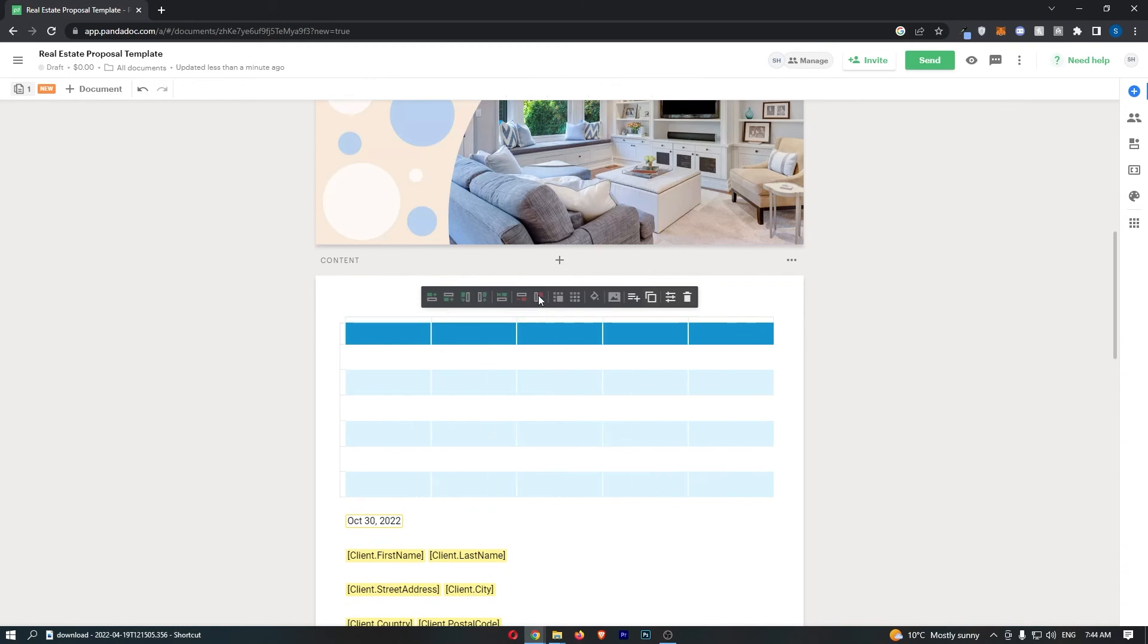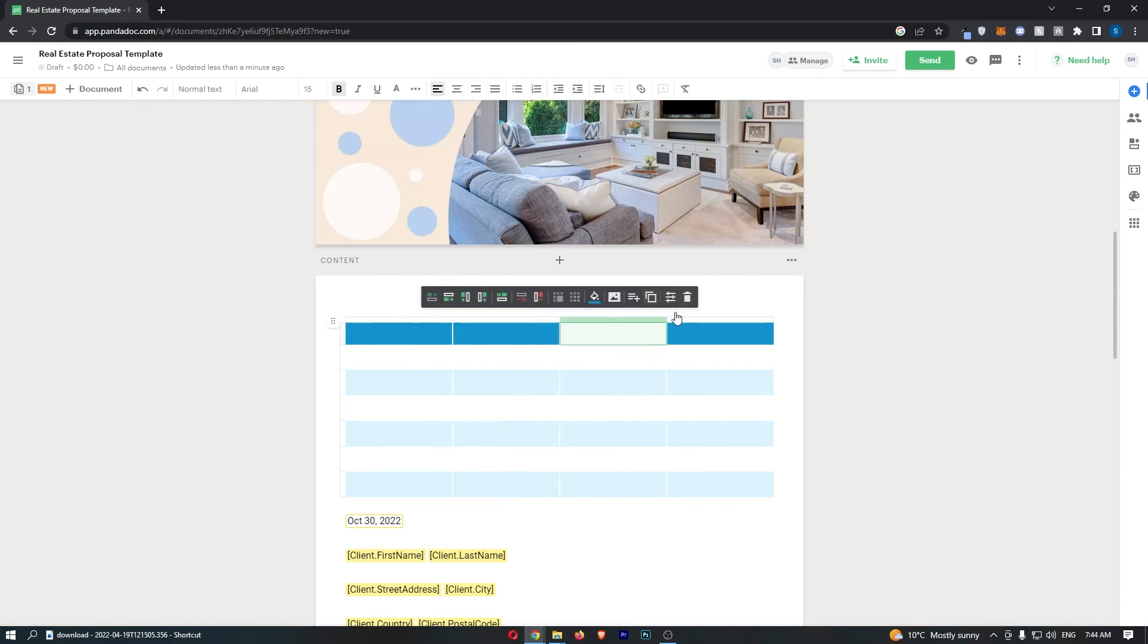Basically that is all you need to do and that is how you can add a table into Pandadoc. Thank you for watching.